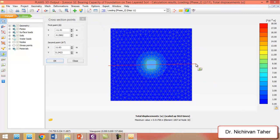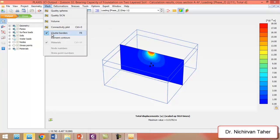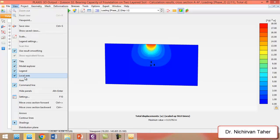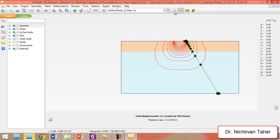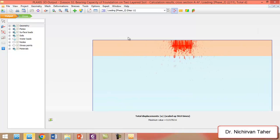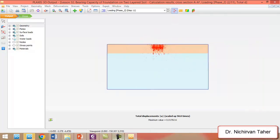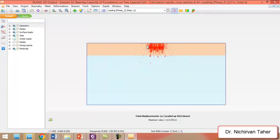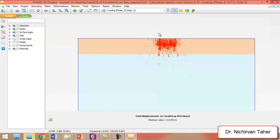We can also take a vertical section. As you can see, this is the total displacement of the foundation. This is the first layer of the soil and this is the second layer. As we can see, most of the displacement vectors are located in the first soil layer.